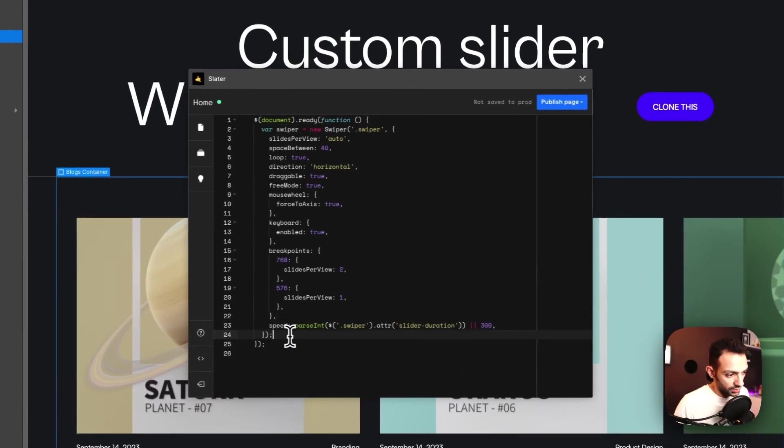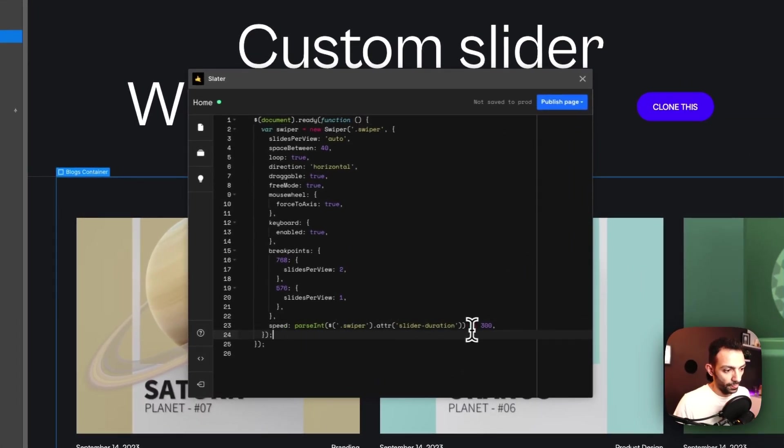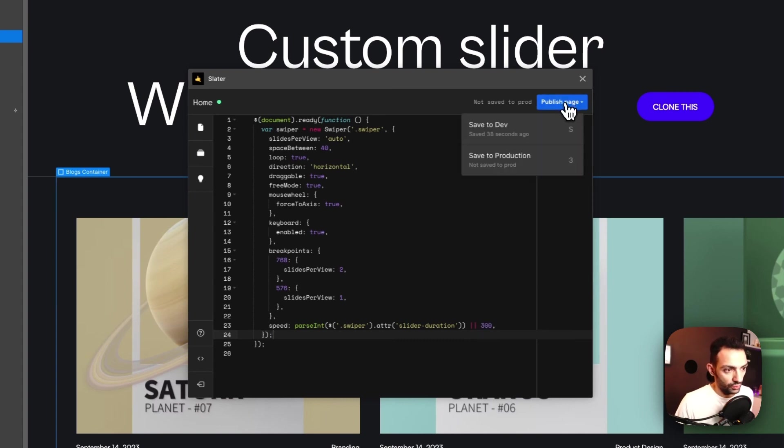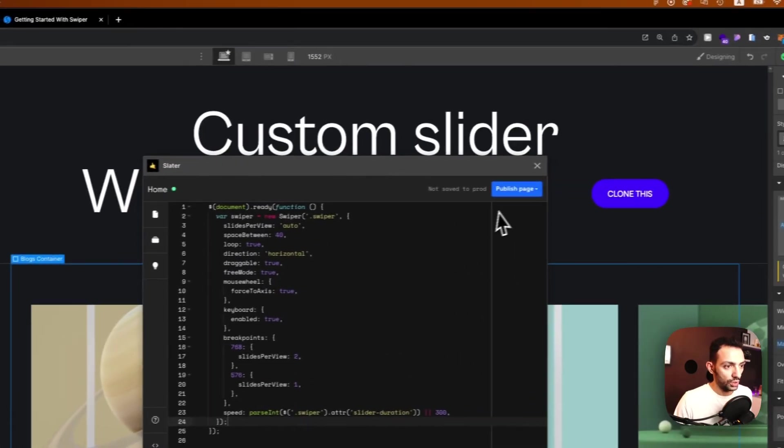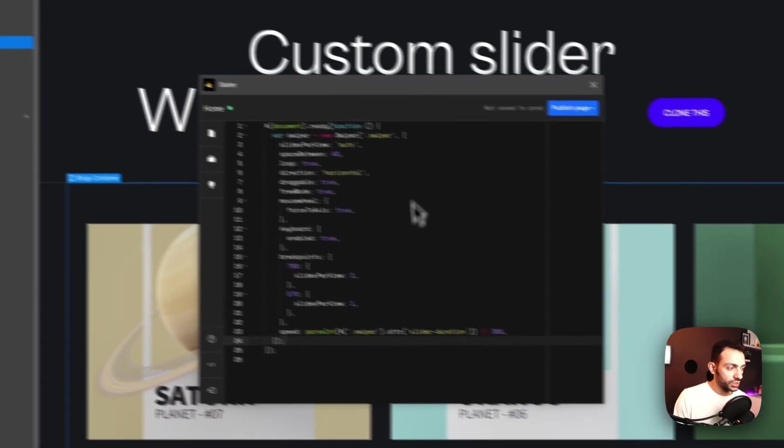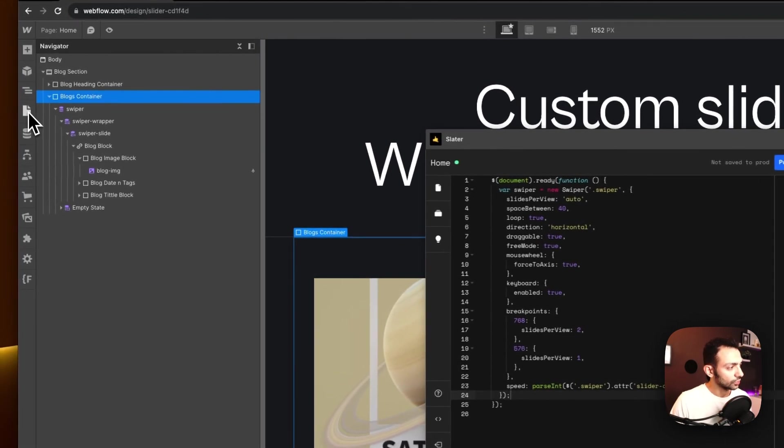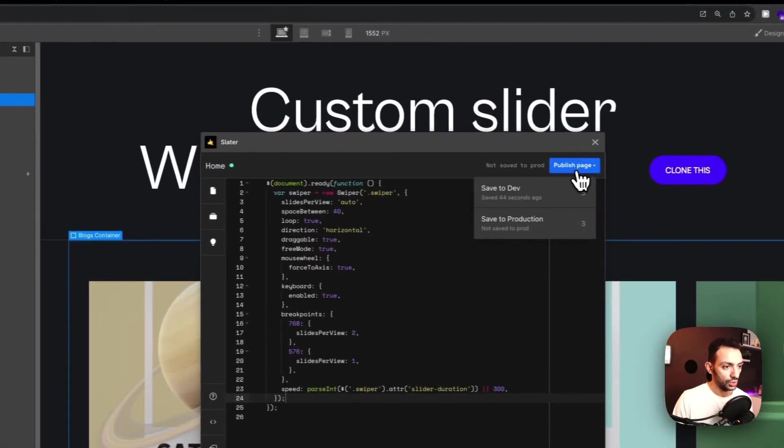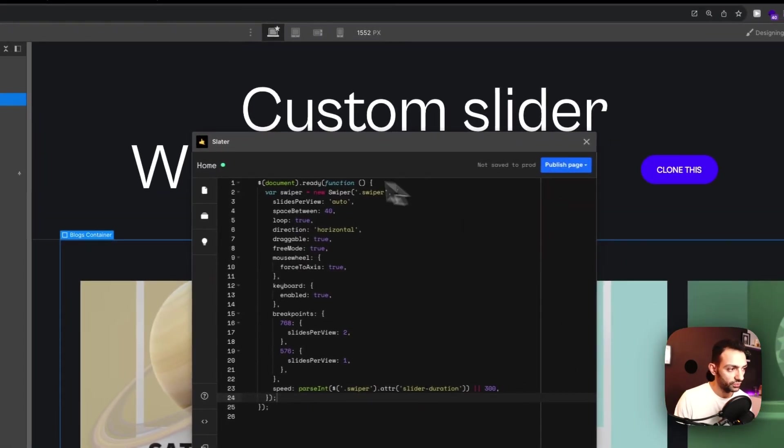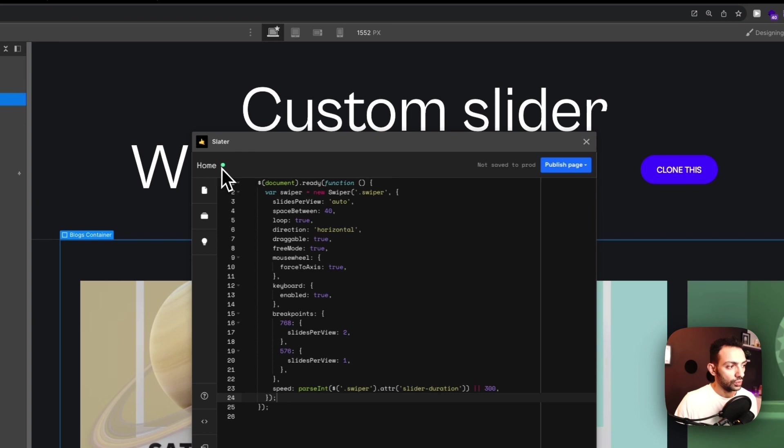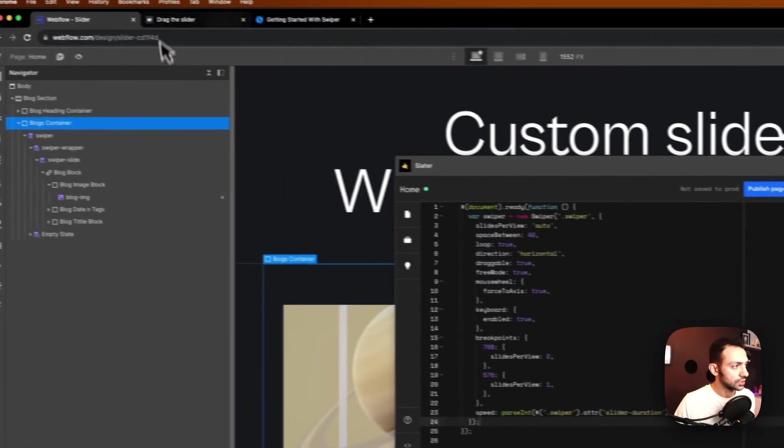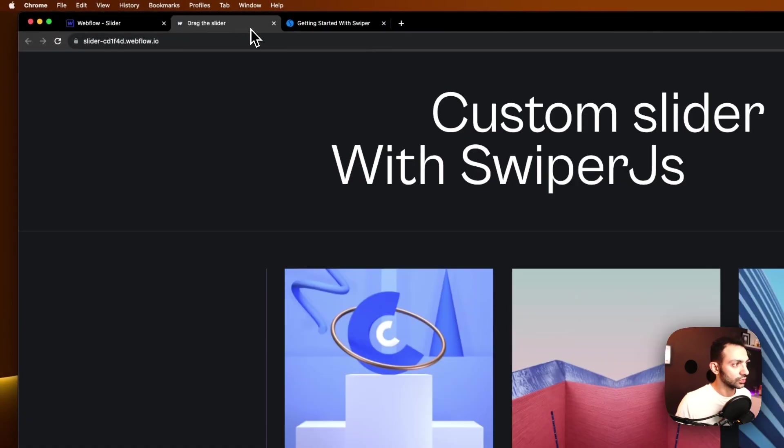And then it's parsing this attribute to say the duration is 300 of the slides. So on Slater once you install the script on your page you can just save to dev here, and once the slide turns green you know that your code is published.